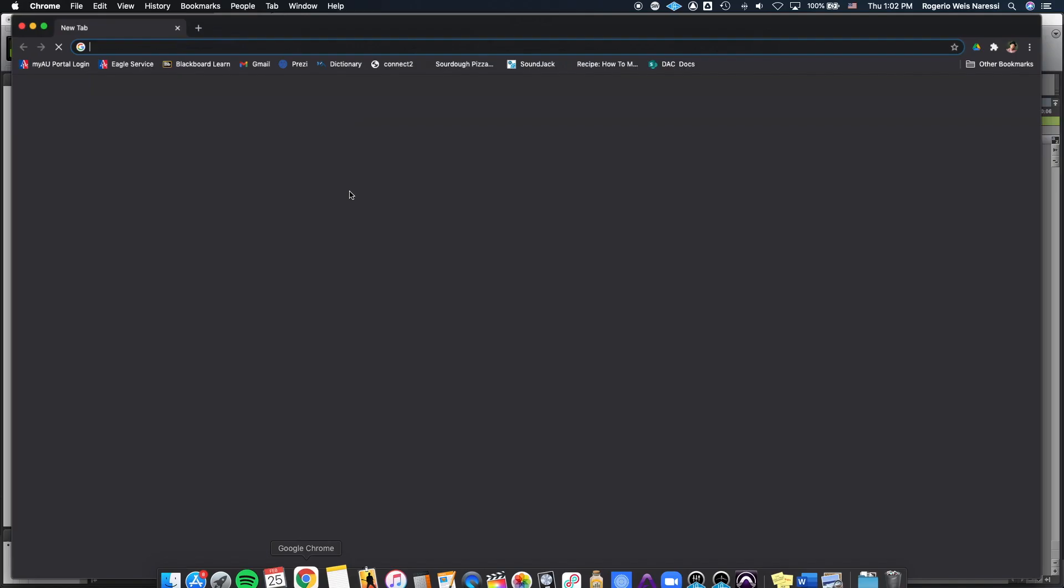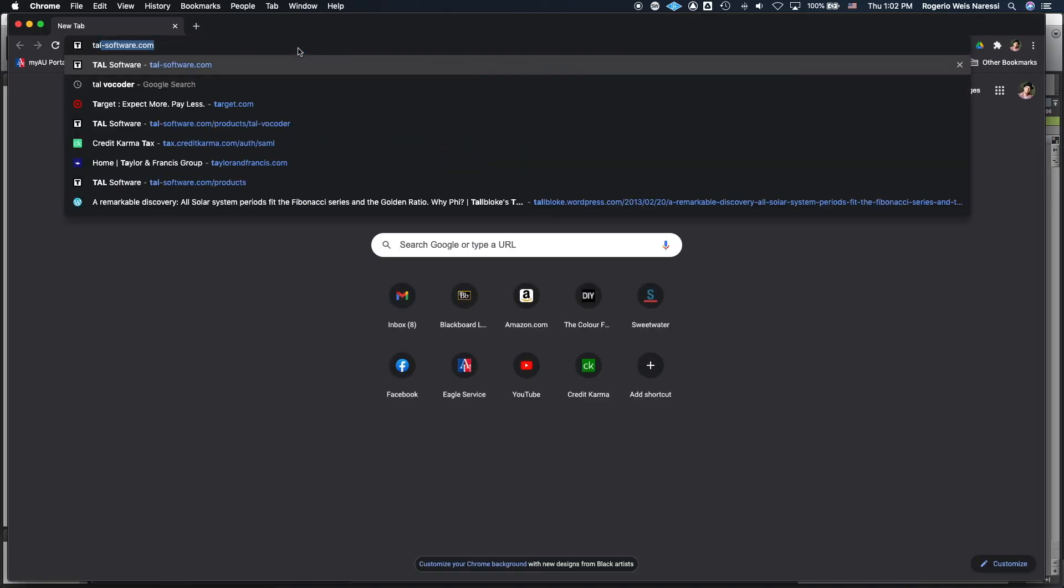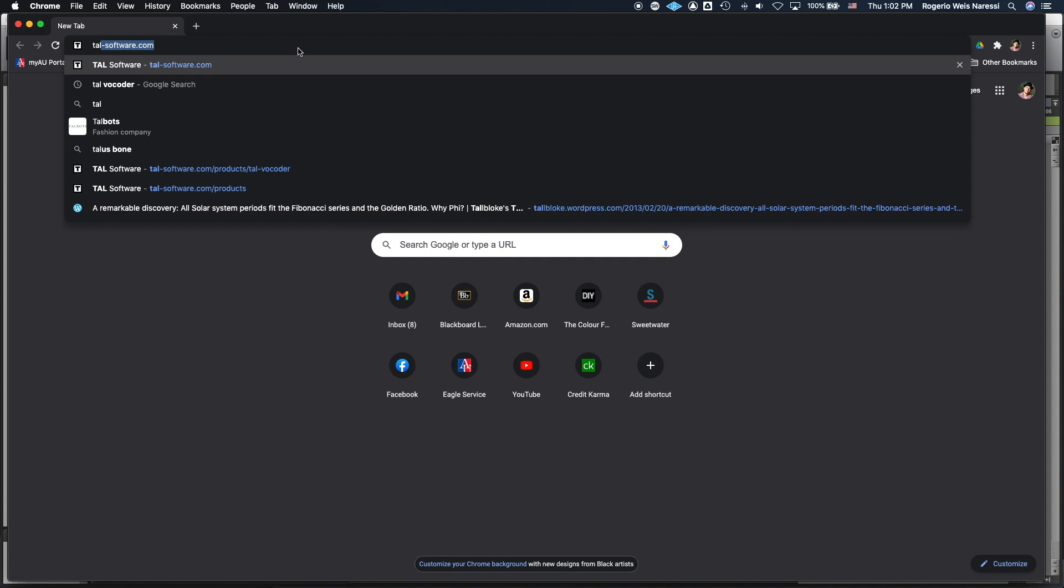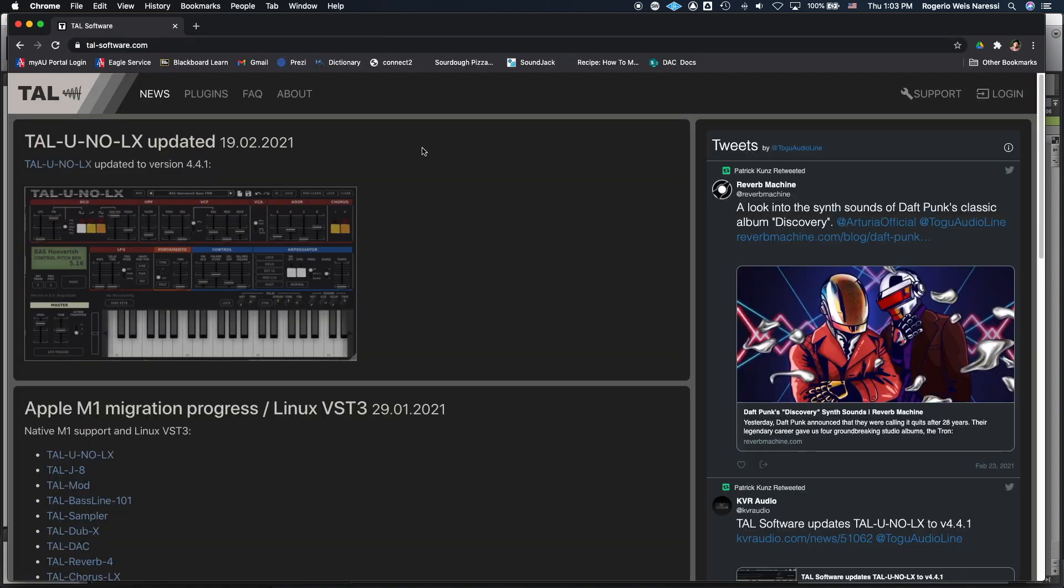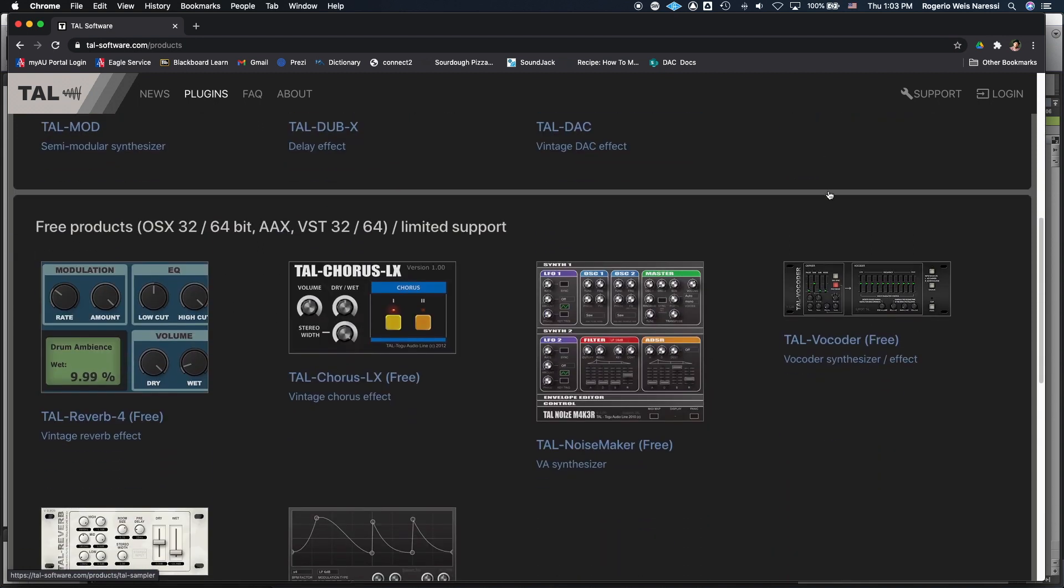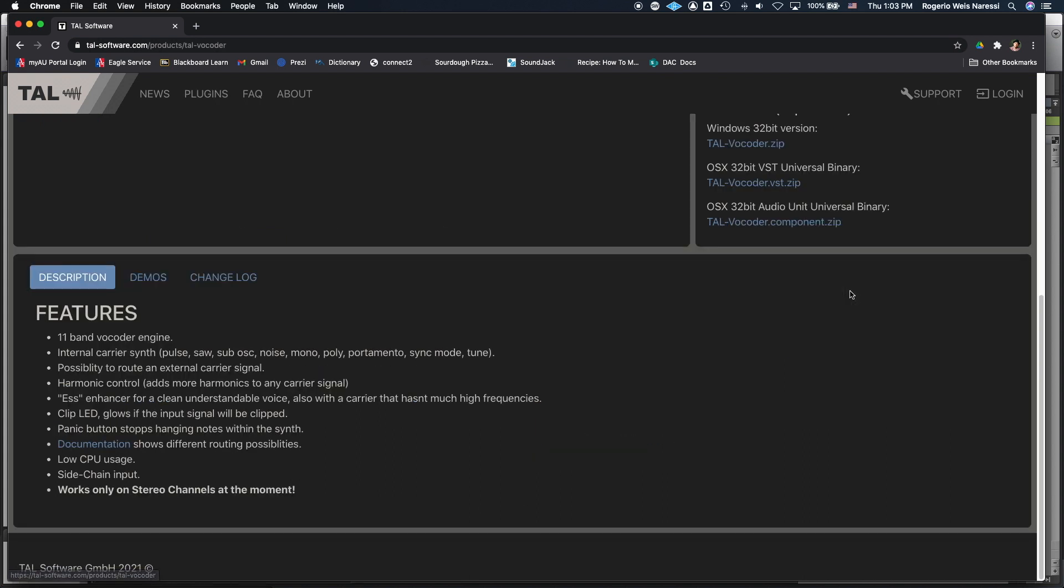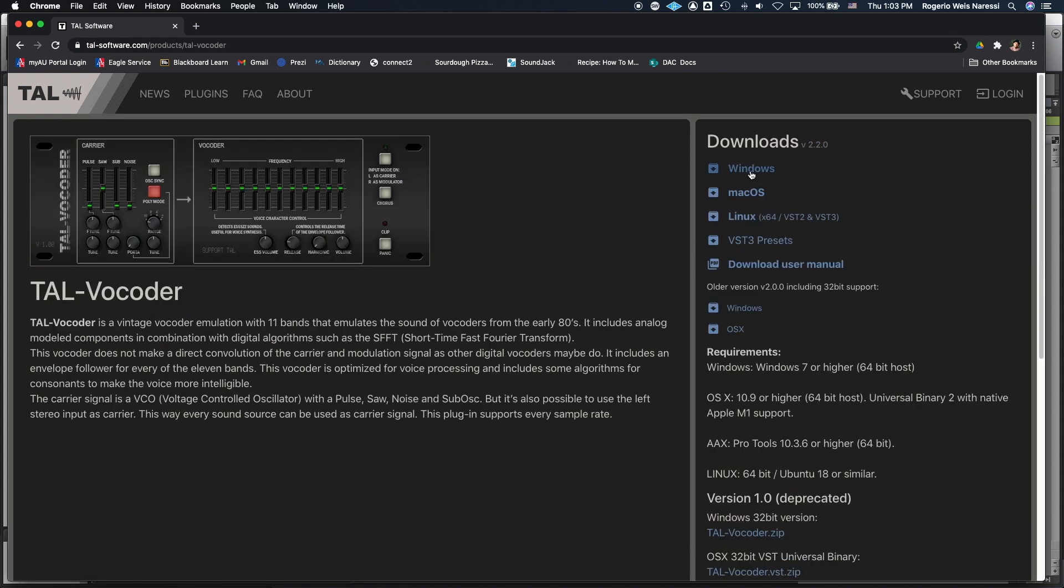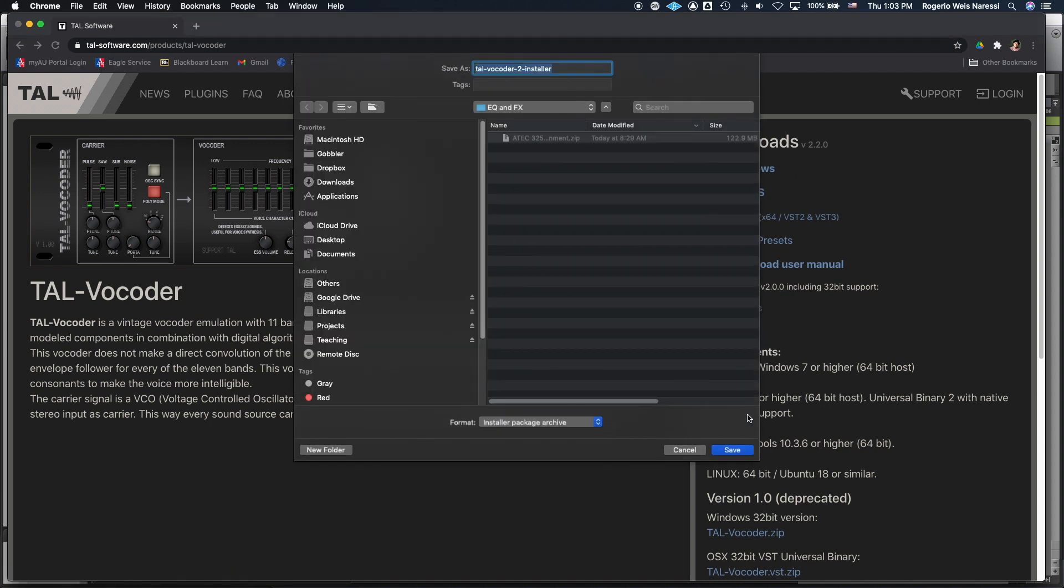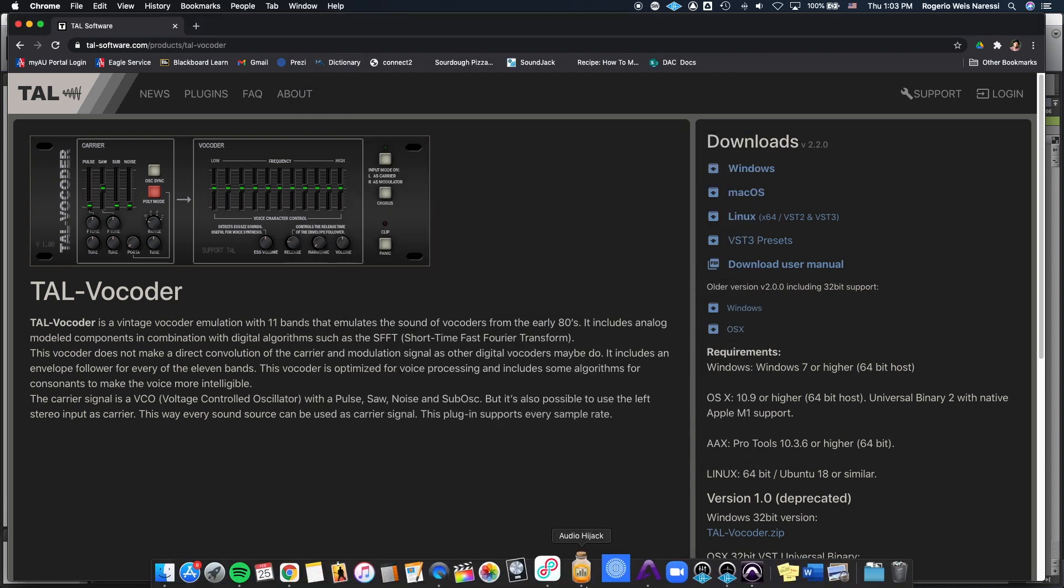So first go to their website which is thal-software.com and then you go to plugins and then you scroll down until you see the Thal Vocoder on the right. There are other free plugins by this company that you can also download and try. Then download the version for your operating system, in my case it's Mac, and then you're gonna save it and install it according to the instructions.